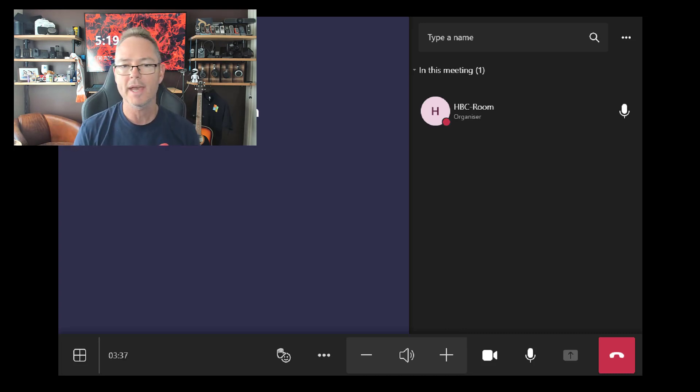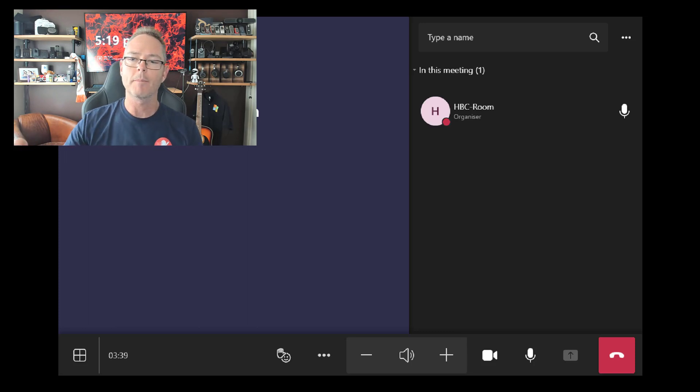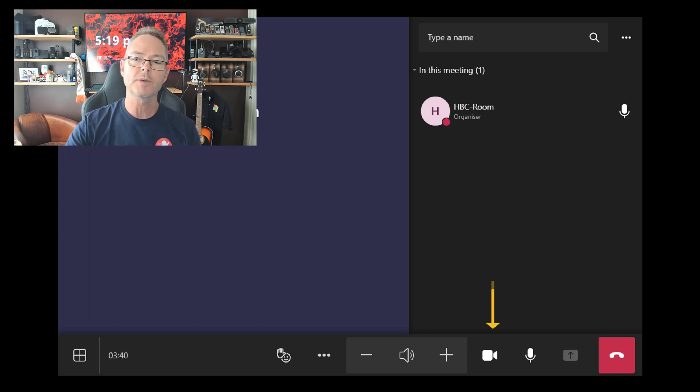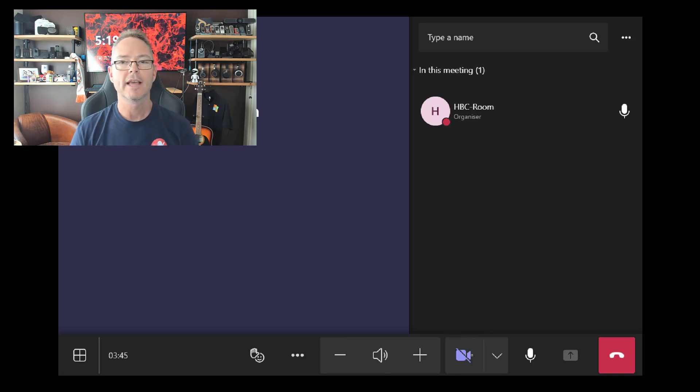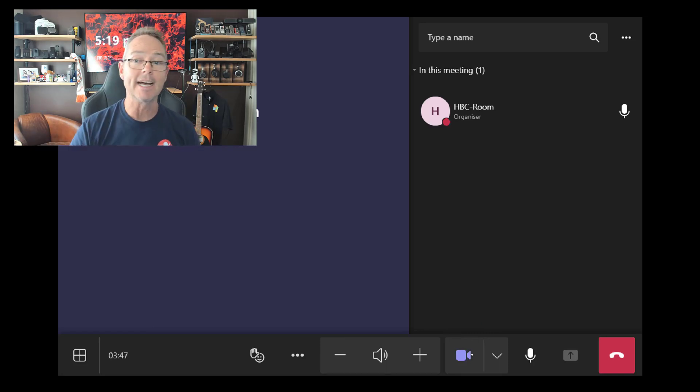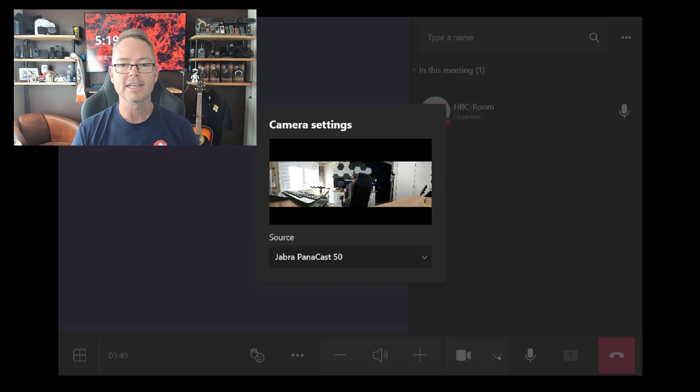Just have a look over there at my window in the back. We've got our MTR setup. I'm plugging in a USB camera. Did you see the arrow that popped up next to my camera? A little down arrow there, a selector, as soon as it detected my second camera.